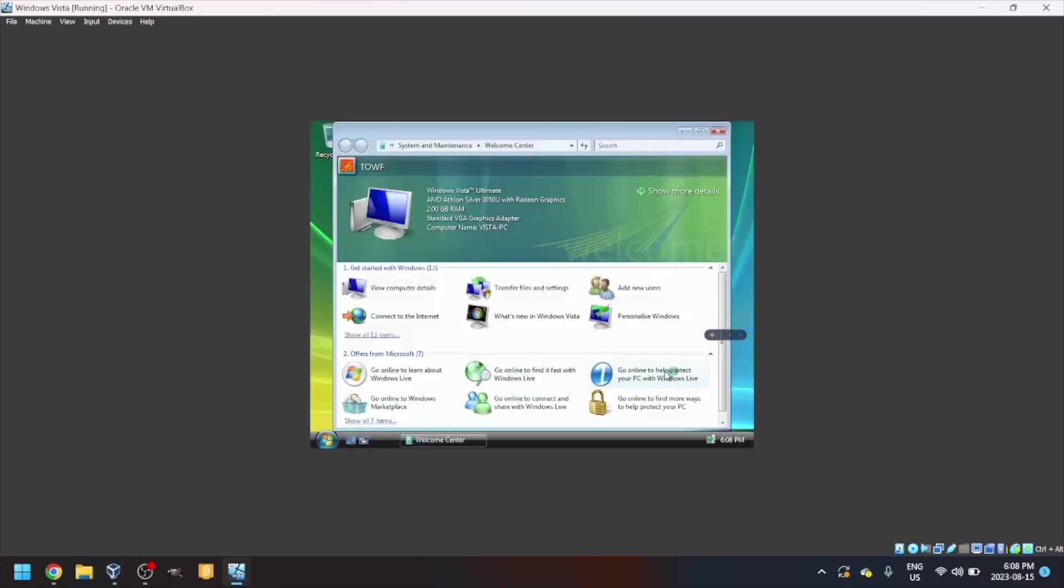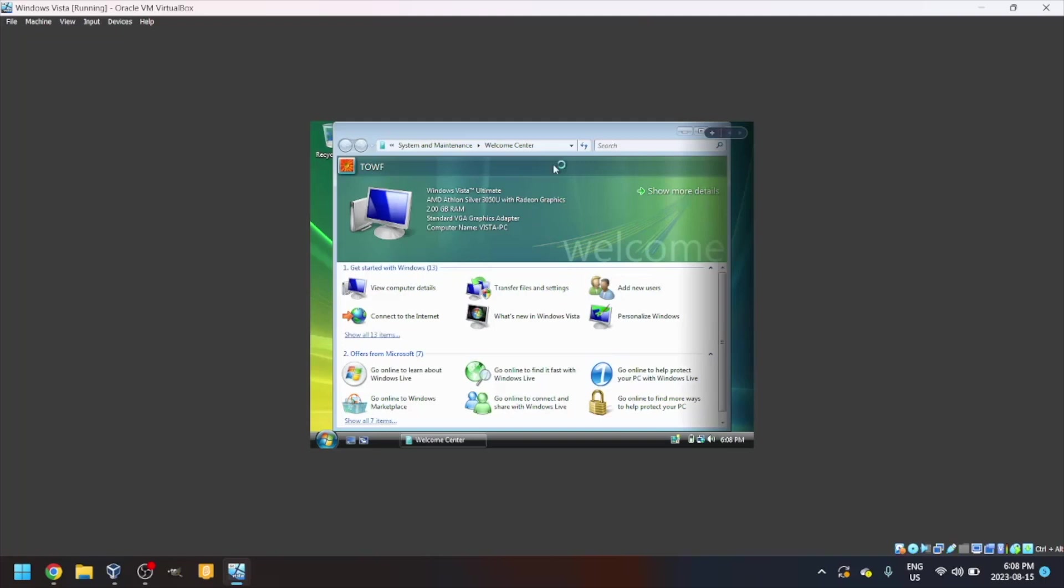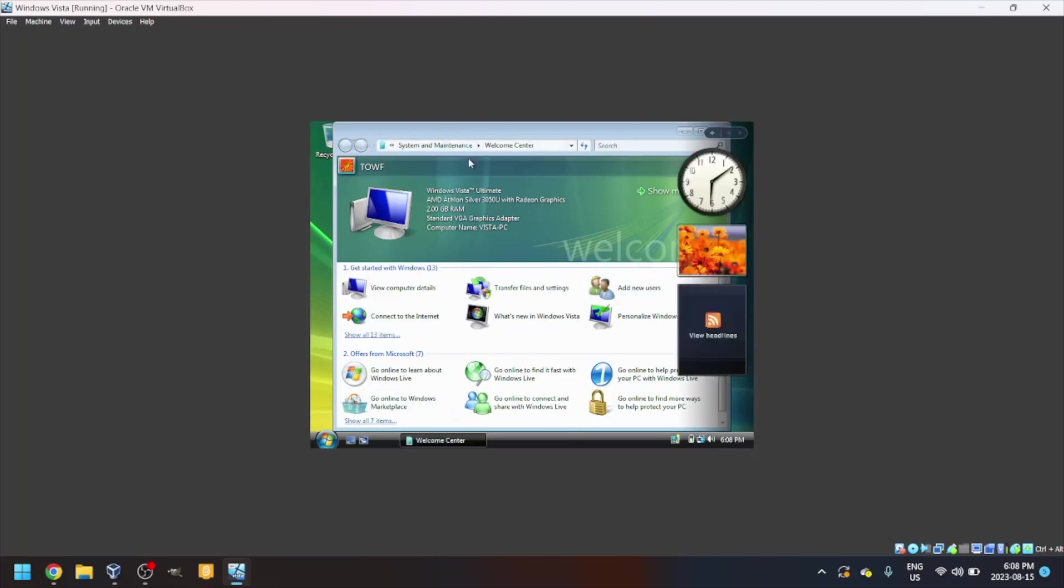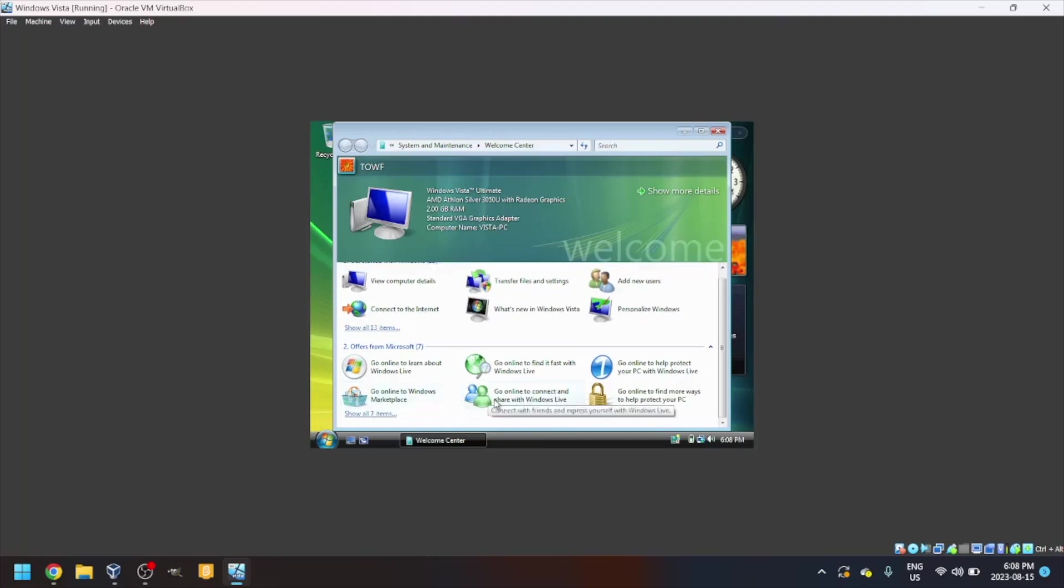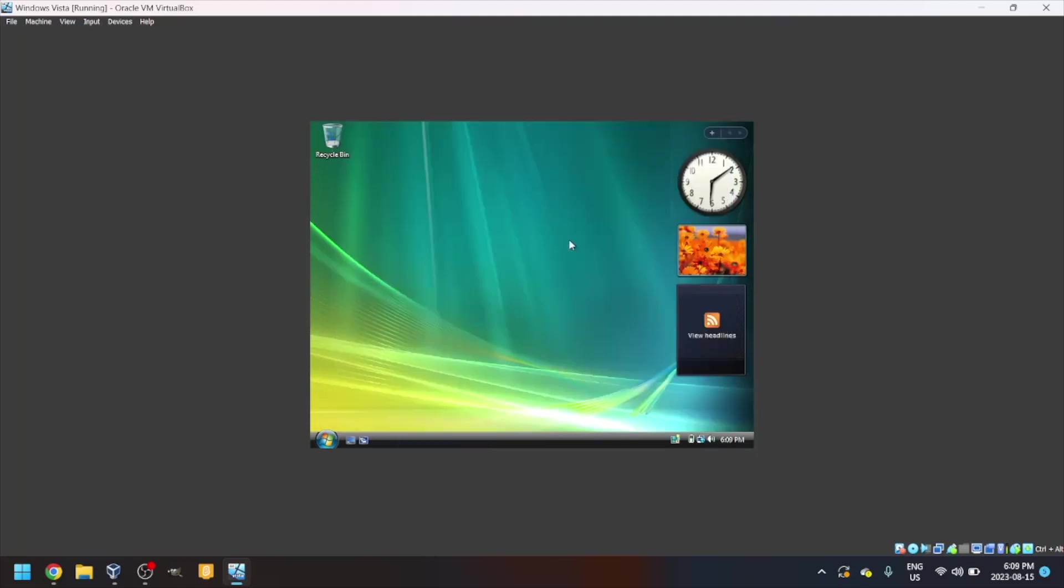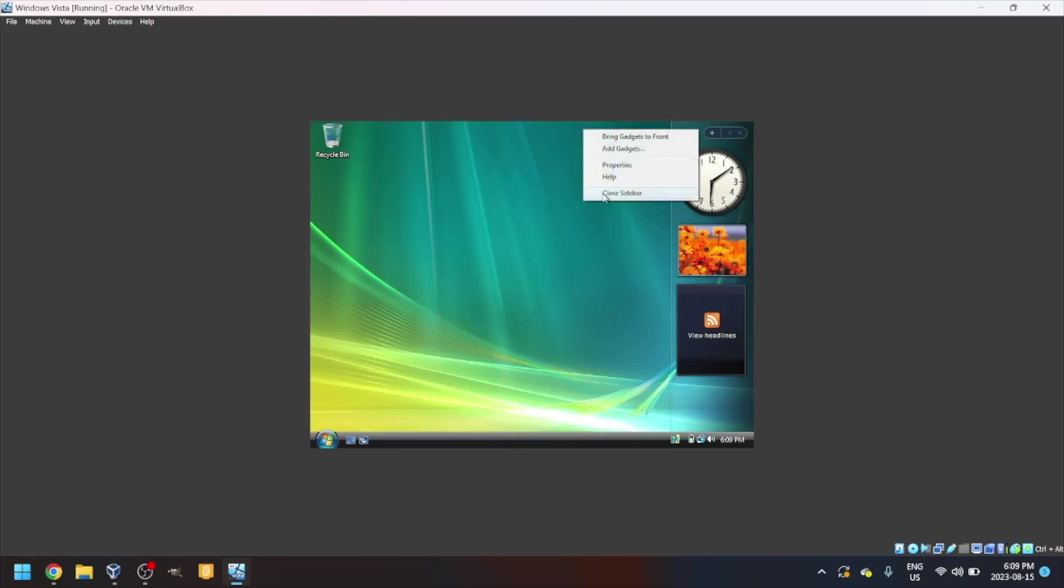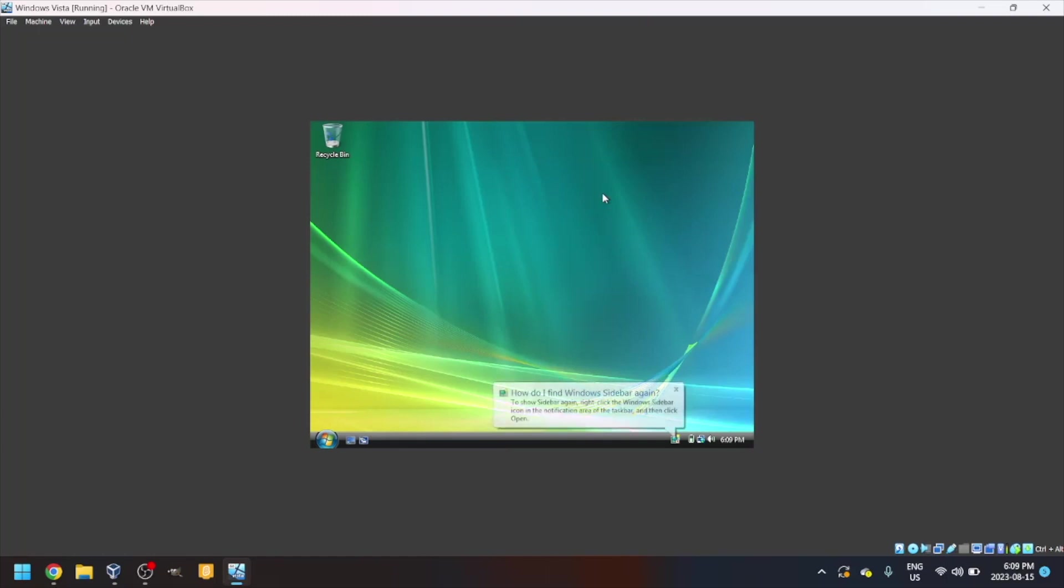You'll load into this little welcome menu here and the sidebar will load. Just close out of that. You can choose if you want the sidebar. I'm personally not going to use the sidebar.